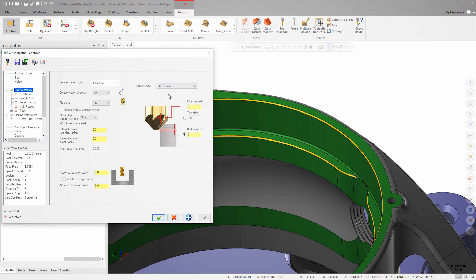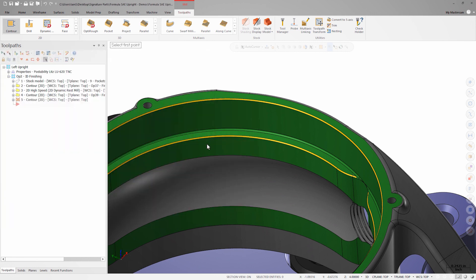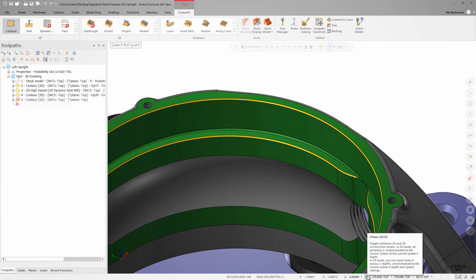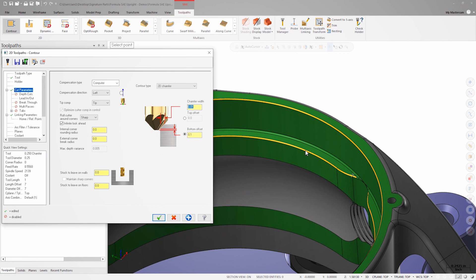If I didn't have a print that showed what the chamfer width should be, I could right-click in the field and choose distance between two points. I would select the arc center for the upper and lower edges to measure the vertical distance between them. This method only works because the chamfer is 45 degrees.